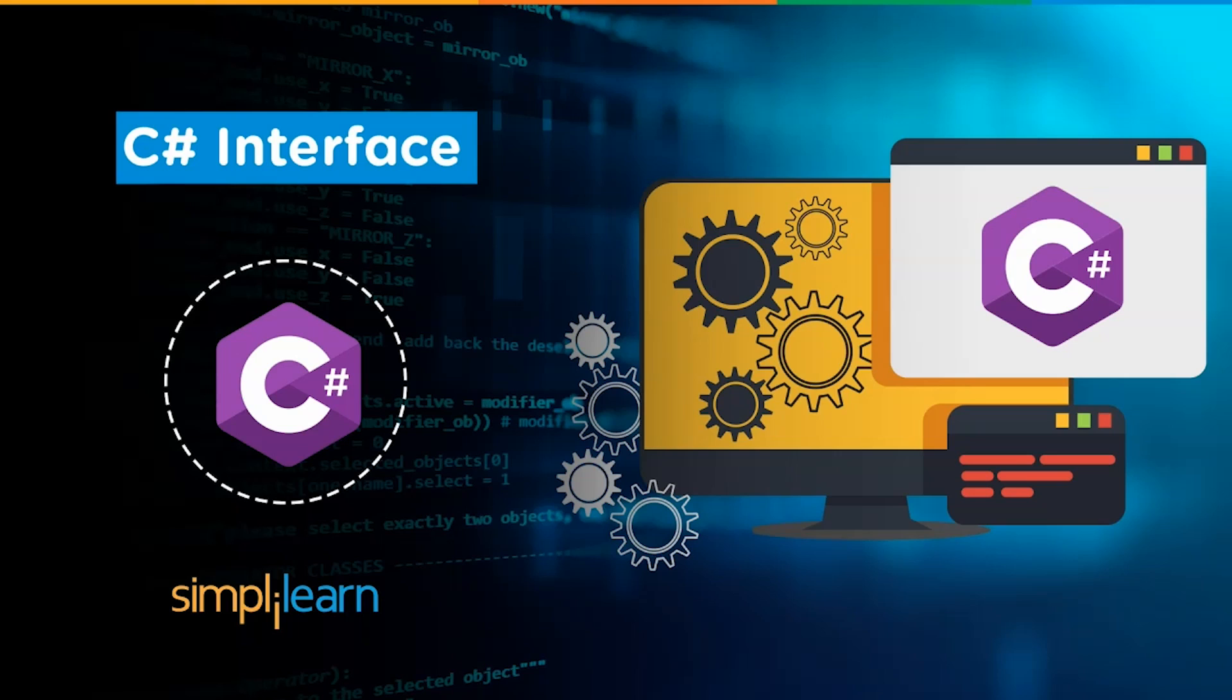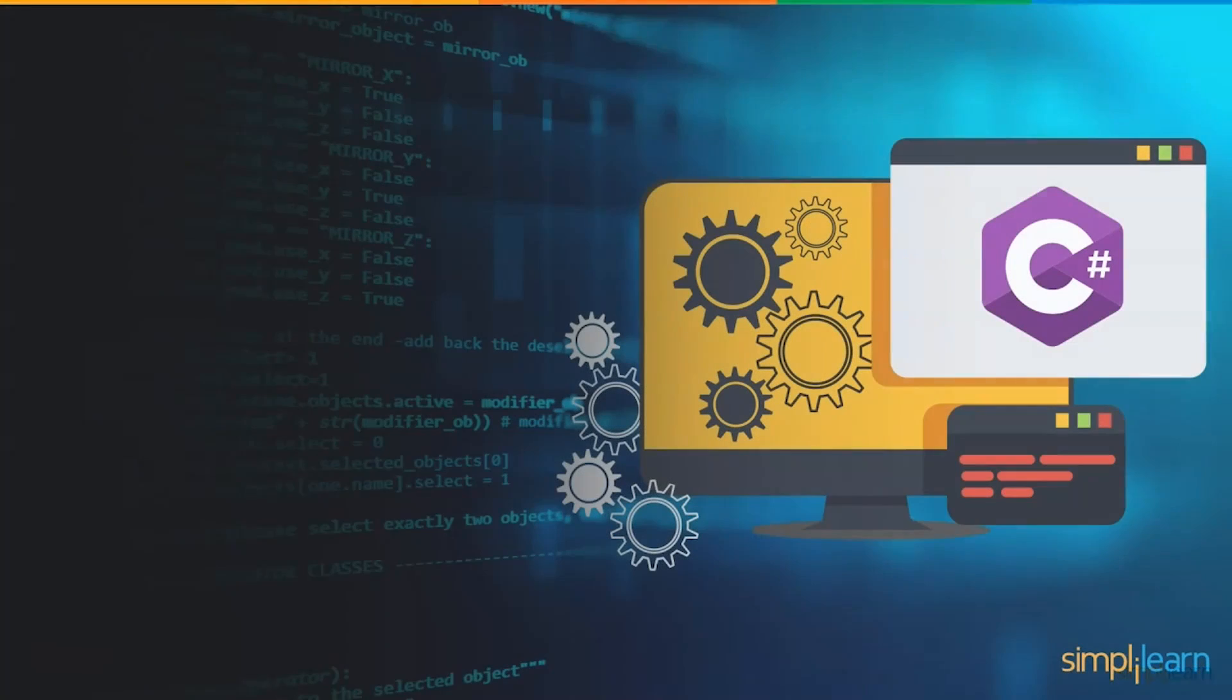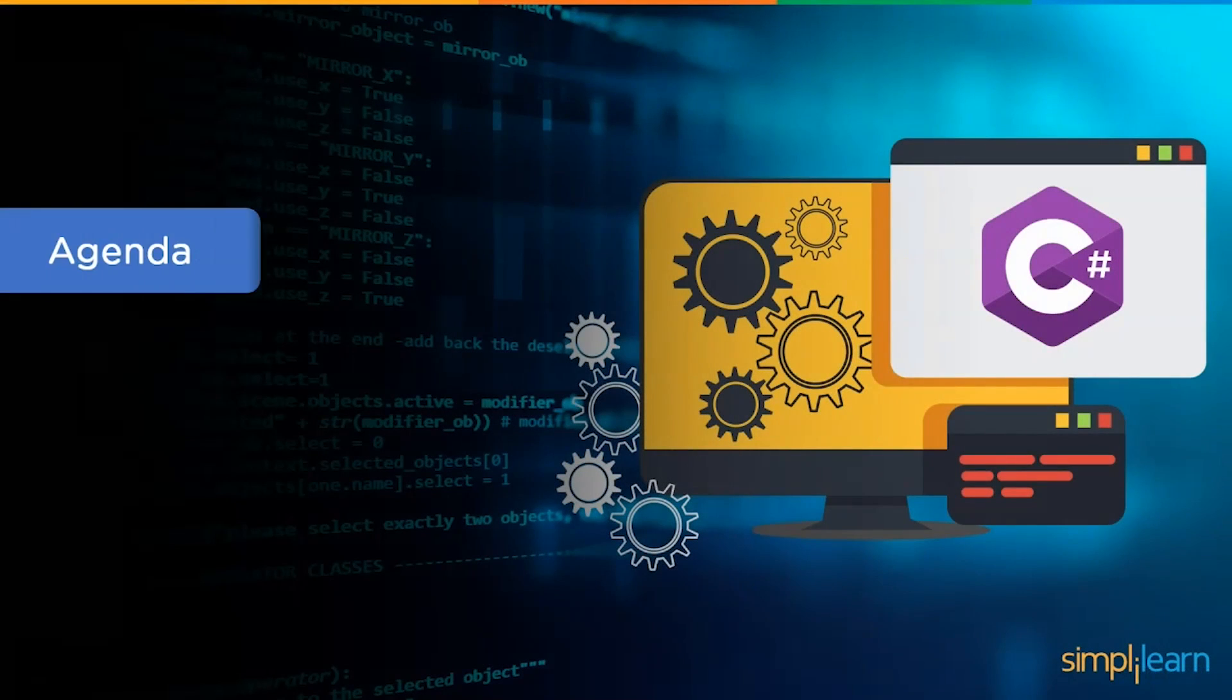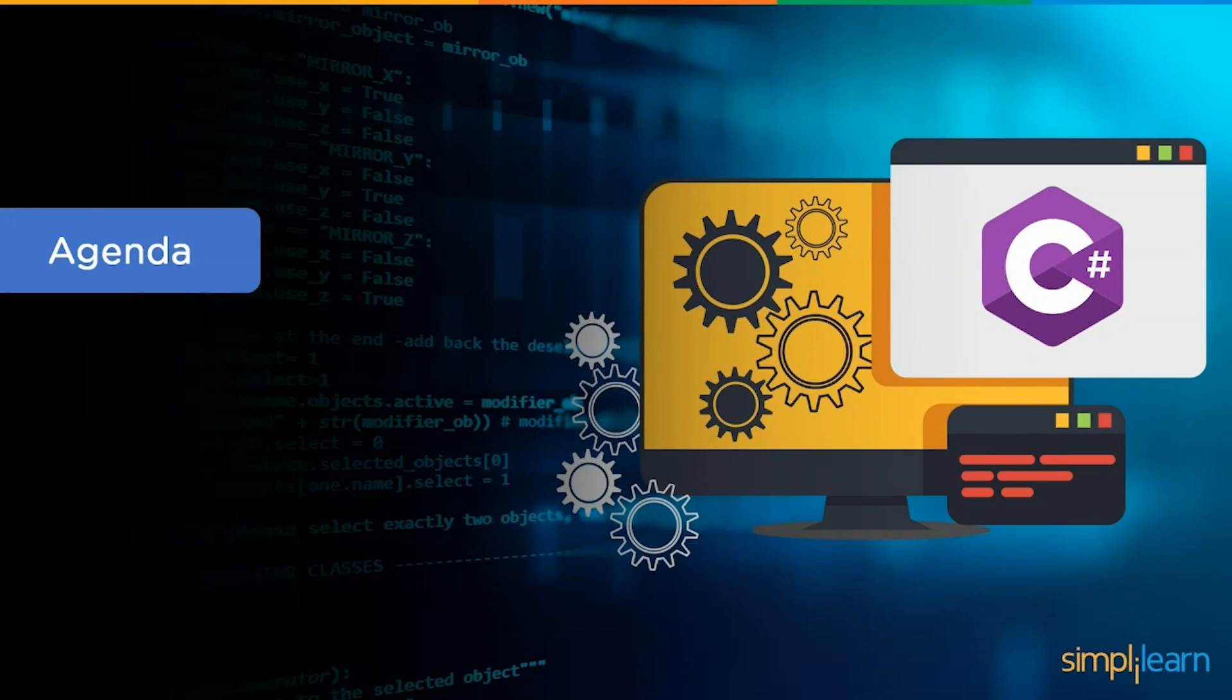And on that note, hey everyone, I am Babo Khandalwal and I welcome you all to yet another exciting video from Simply Learn. In this session, we will be discussing C# interfaces. However, before we begin, make sure you have subscribed to our YouTube channel and clicked on the bell icon so you never miss an update from Simply Learn's YouTube channel.